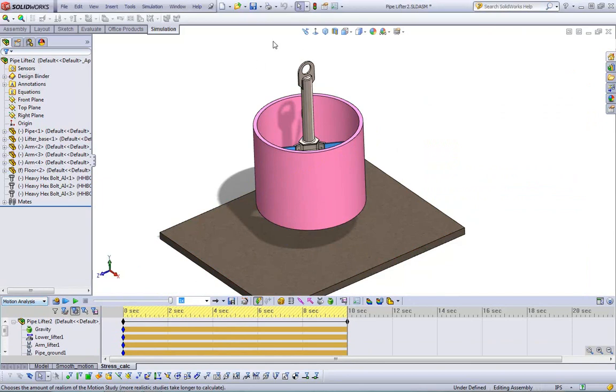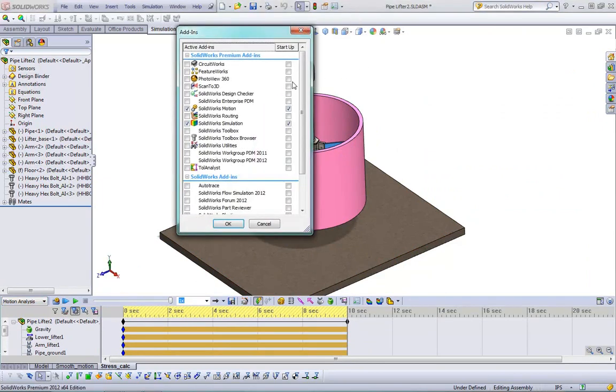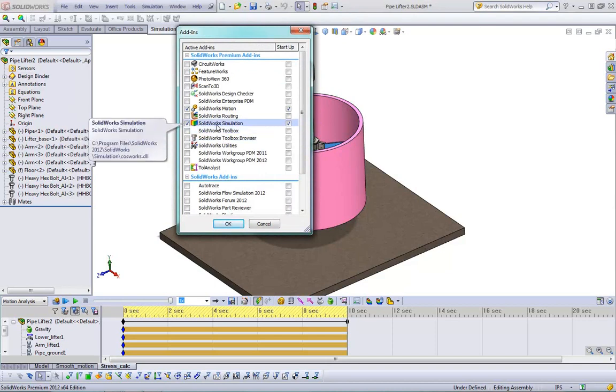You're also going to want to make sure that motion analysis is selected here. To get this option, you do have to turn it on in add-ins. So we go to tools, add-ins, and we make sure that SolidWorks motion, as well as SolidWorks simulation, are checked.